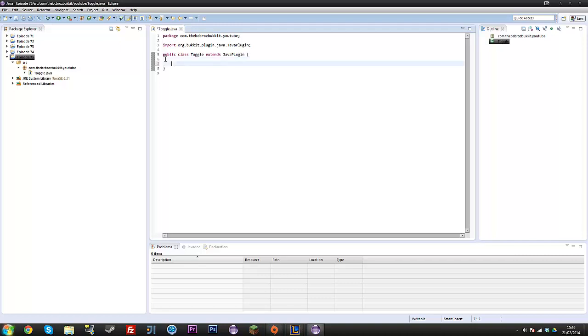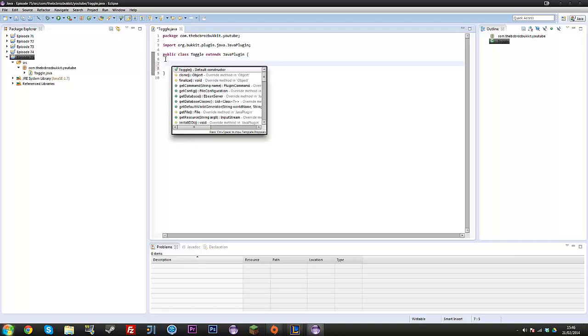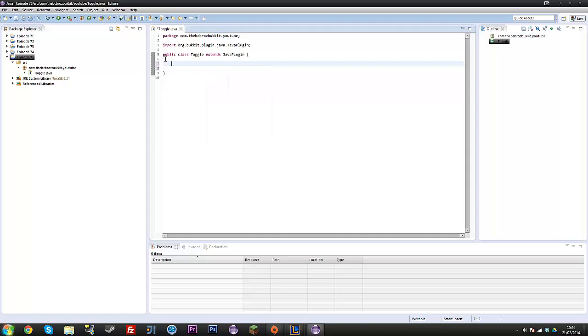So what we're going to do today is we're going to do a command which toggles when a player does a command, and it's going to say one thing, and then when they do the same command, it does the same thing. So they do a command, it tells them one thing, like toggled on, and they do another command, and then it toggles it off.